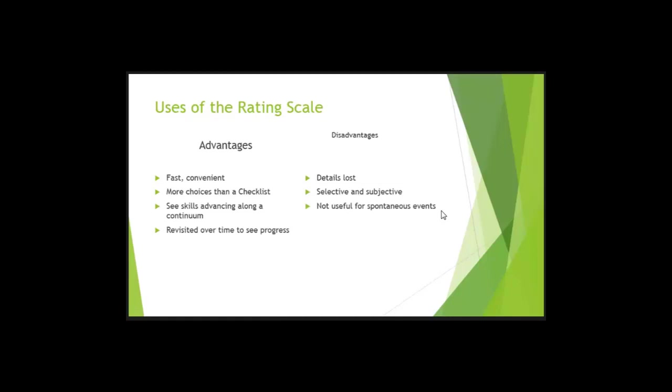All right, so disadvantages. The details are lost because it is an open or closed method. Closed. It's selective and subjective, right? When you're putting something on a continuum, it can be very subjective, even if you're measuring your own pain. Last year, my husband broke his back. I had to go with him to all of his doctor's appointments because his pain tolerance is right here. So when the doctor is sitting there examining his broken back and broken hip and broken ribs and asking what his pain is, a 1 to 10, and he's saying a 2,